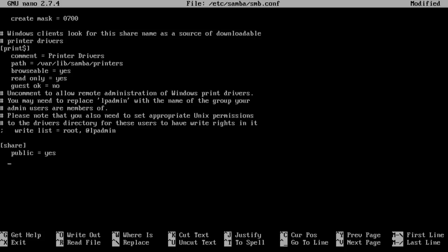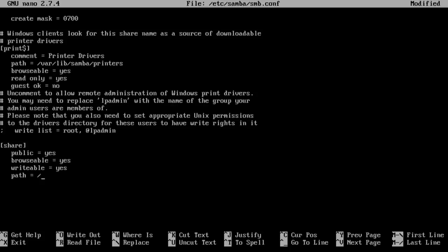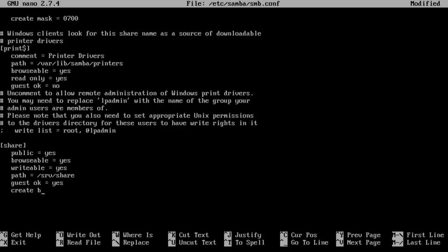Yes. Is it writable? Yes. And path, we named it srv/share. Is guest okay? Yes.